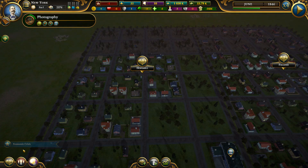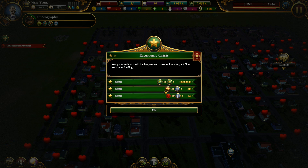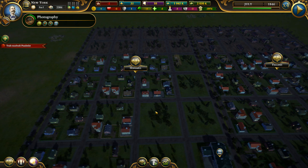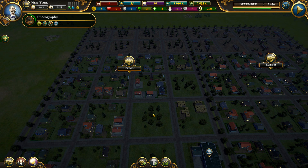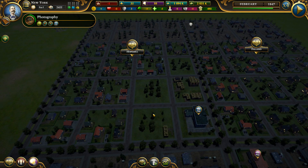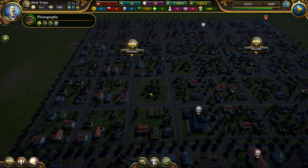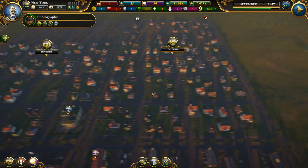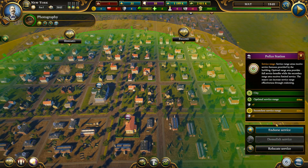The police station is the only reason we make negative money right now, but our security improved which is very important. Economic crisis event — pay a visit to Vienna. I lost prestige which is not good but I got a lot of money. I should be making positive income very soon. Let's increase the influence of the police station.